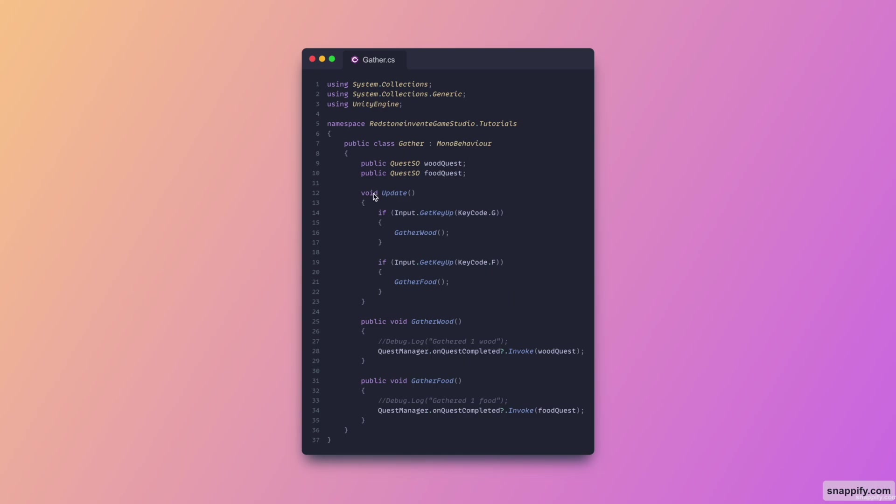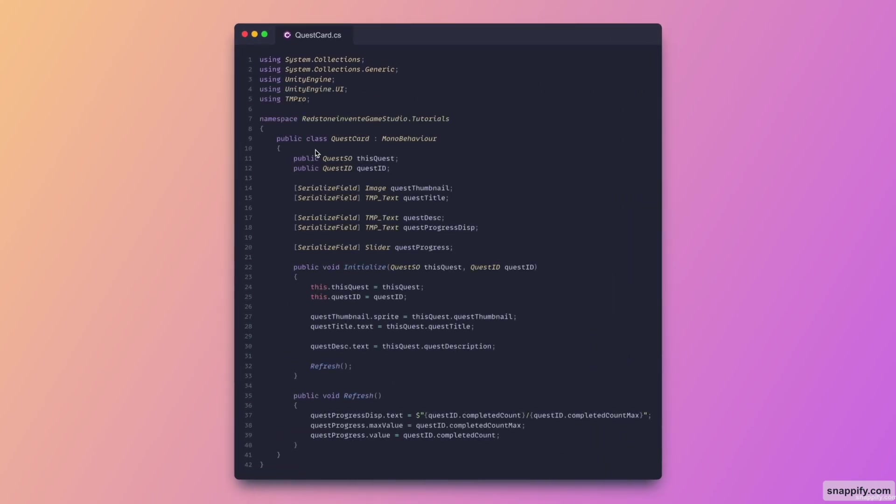And now this is the gather script which is again quite simple. We just check when you click on J or F to trigger the actual delegates that are responsible to trigger the quest events. And usually you have this line whenever you want to reward the player with the quest progression. So this is for the gather wood.